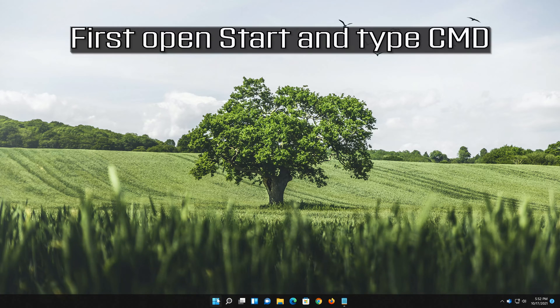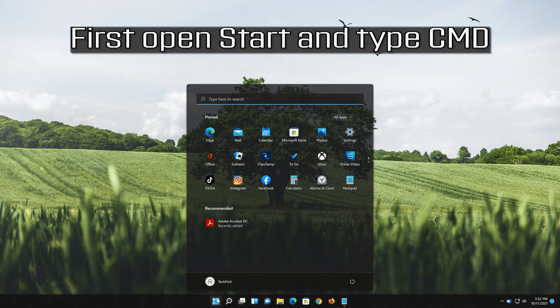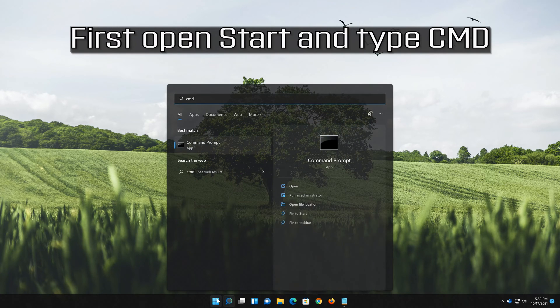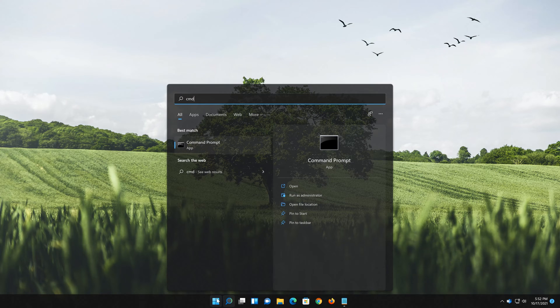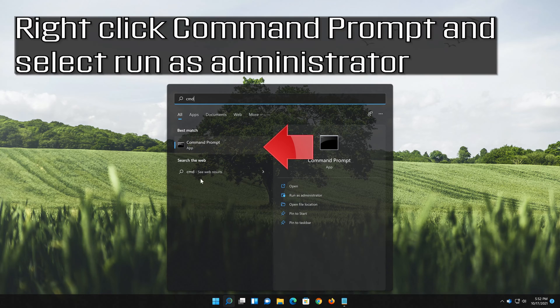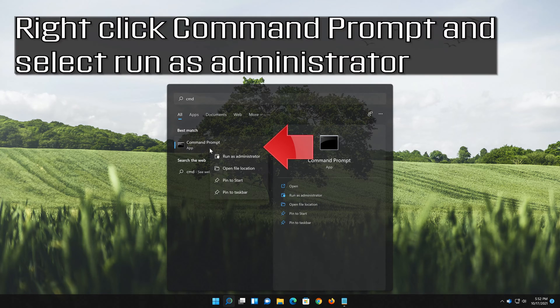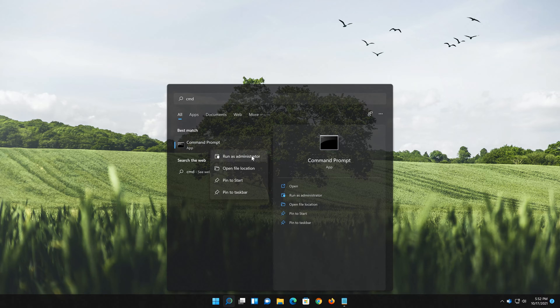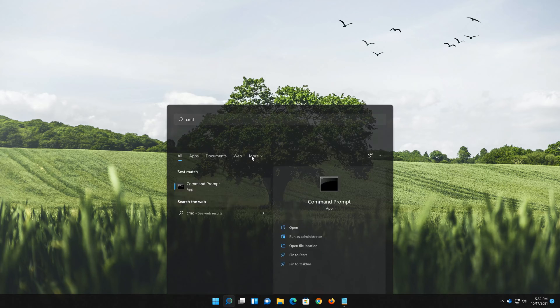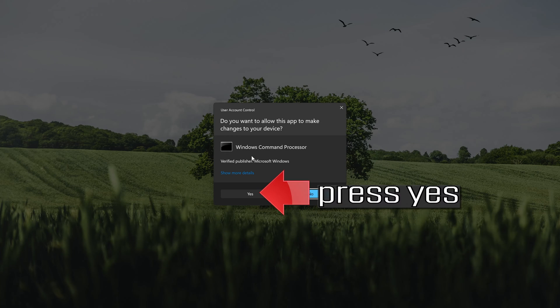First, open Start and type CMD. Right-click Command Prompt and select Run as administrator. Press Yes.